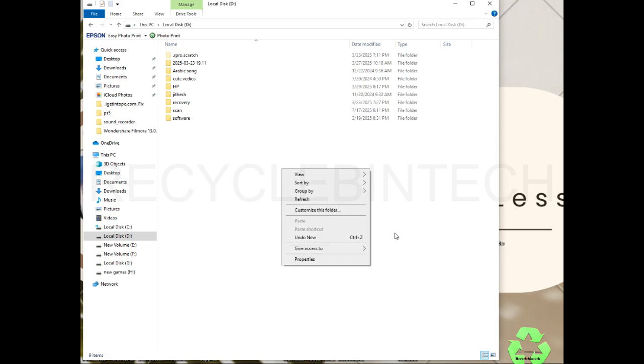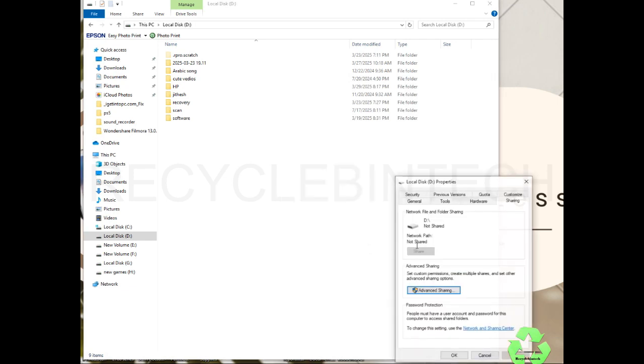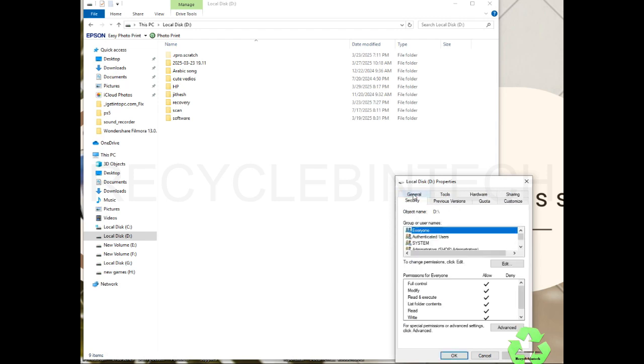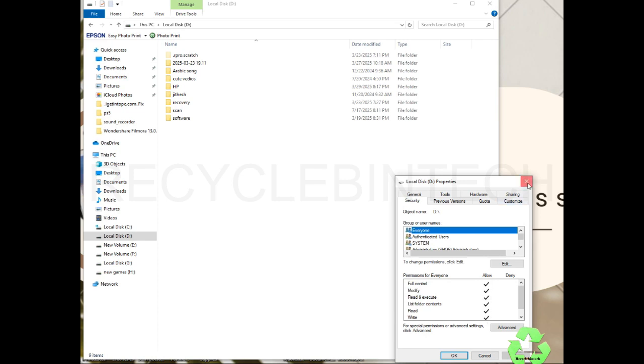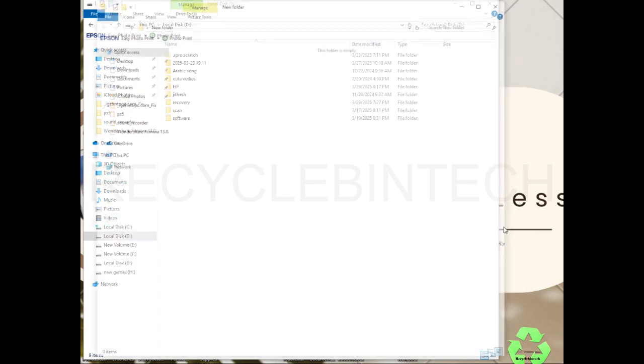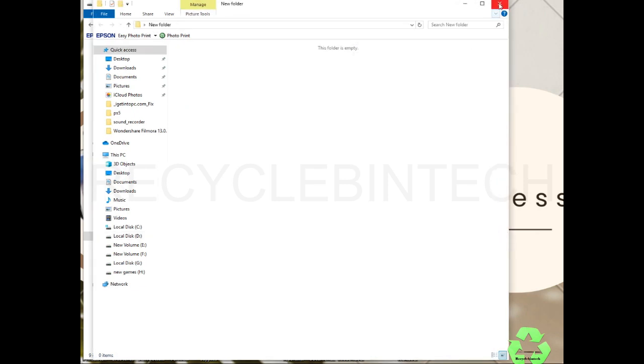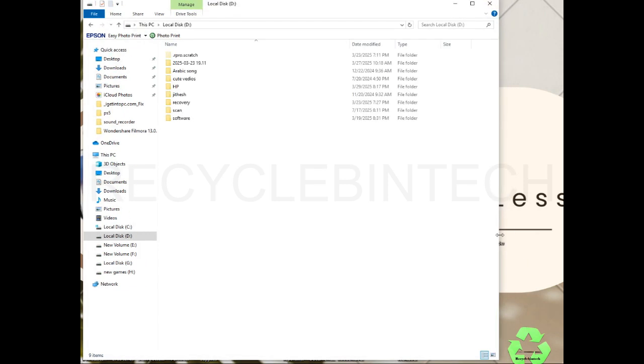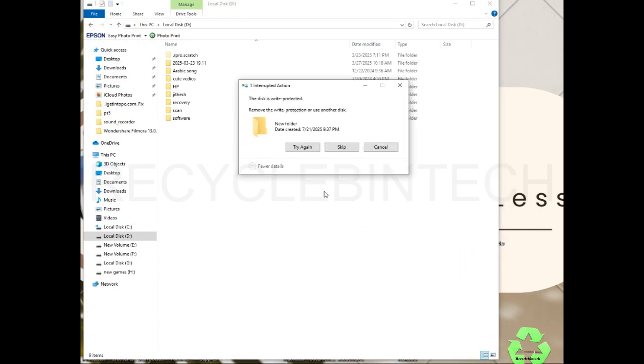I will go to advanced sharing and select the security option. In this security option you can see the control is fully enabled - full control, read, write, execute, and everything. But while we open this folder and try to copy, it's saying this disk is write protected, remove the write protection or use another disk.